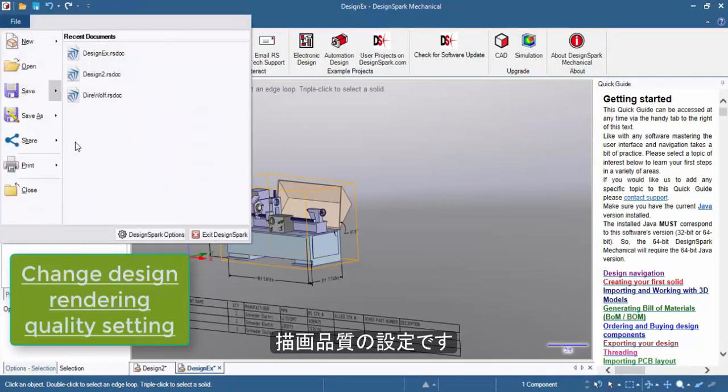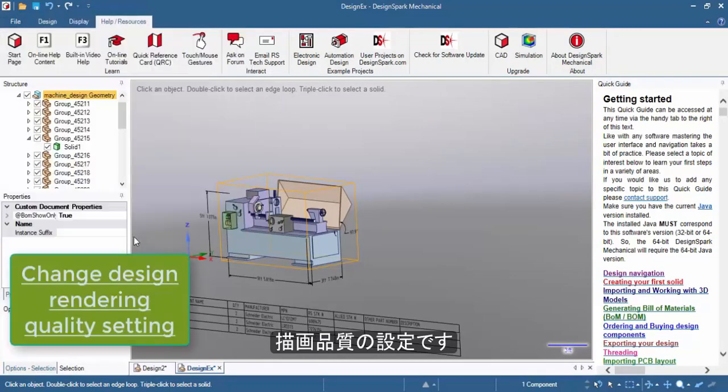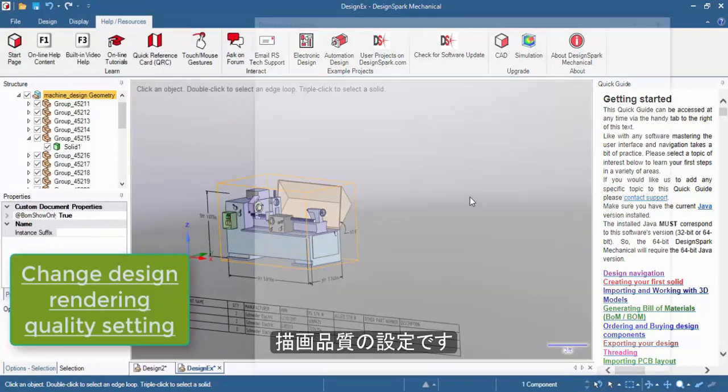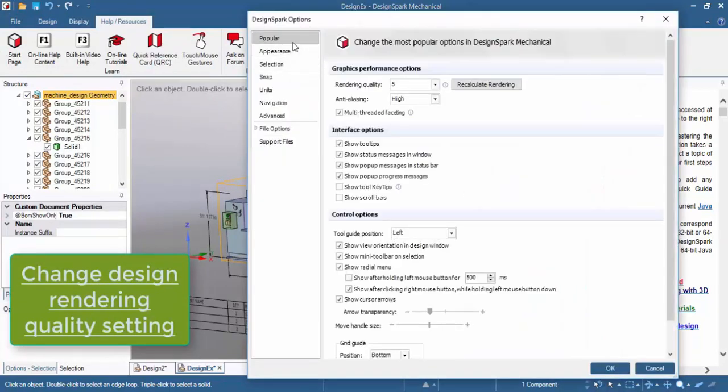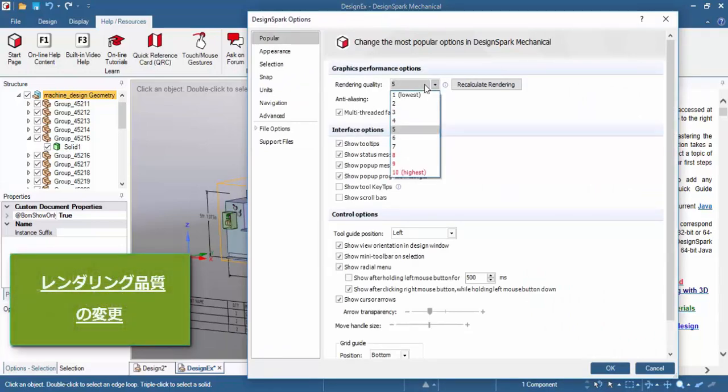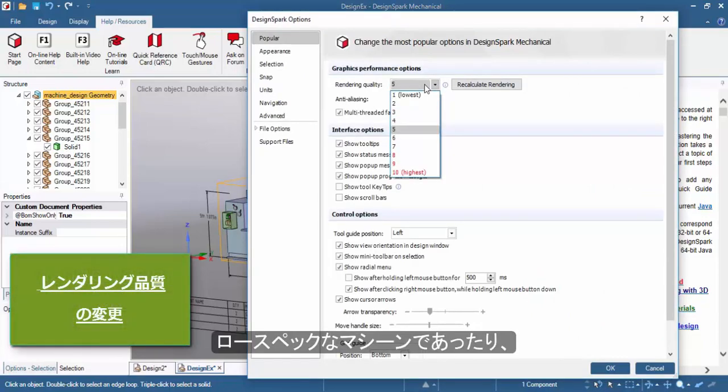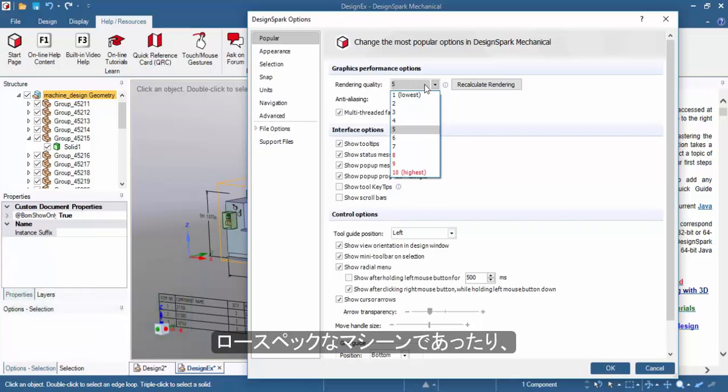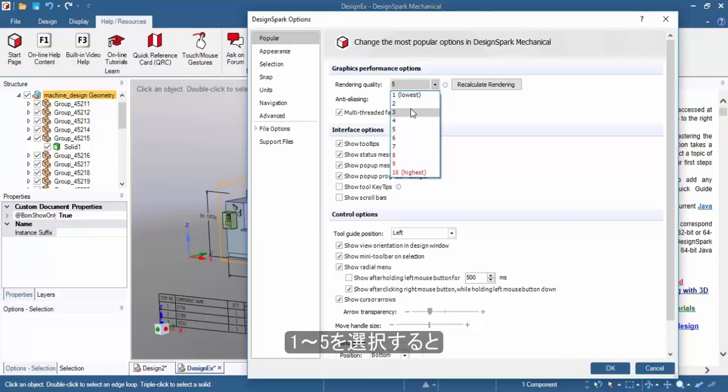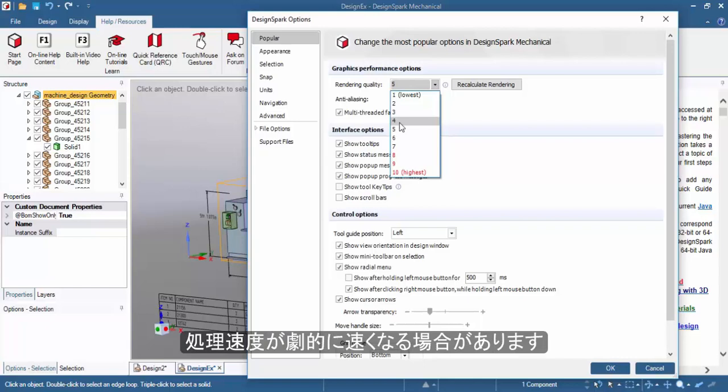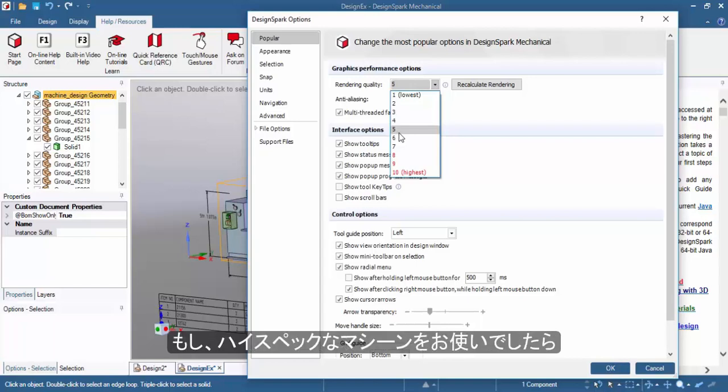Next, you have an option to change the rendering quality of the designs that you load. This will drastically speed up performance on your machine, especially if you have an older graphics card. You can set a quality setting between 1 to 5. Most designs will load to a default rendering quality of 5.